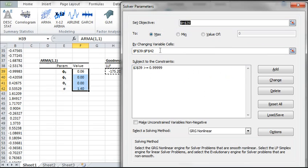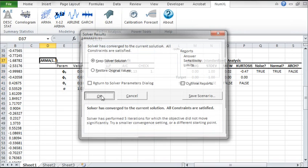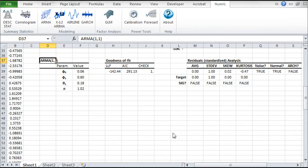Click on Solve Now. When the solver finds a solution, click OK. The model is now calibrated.